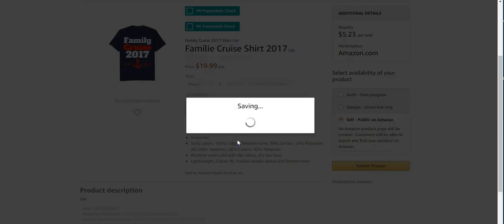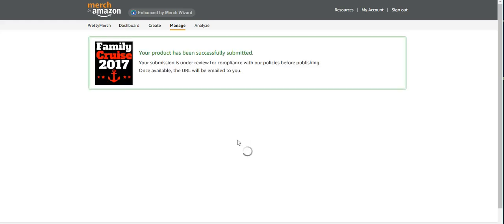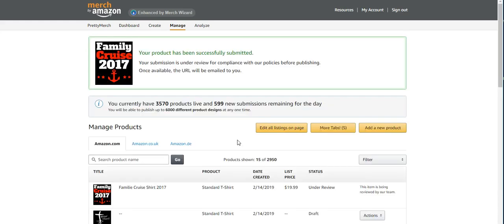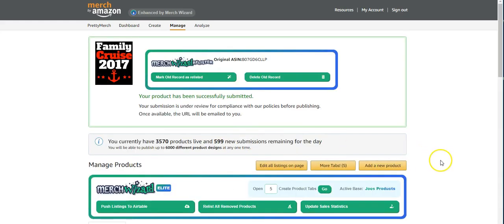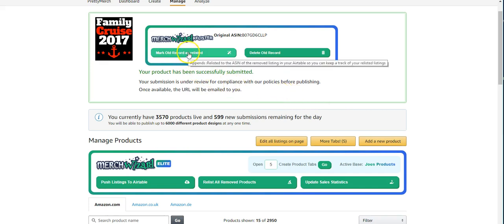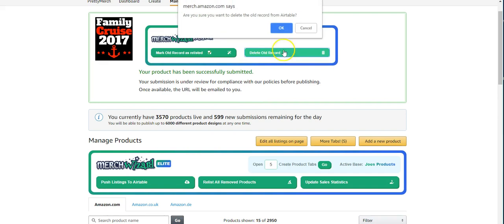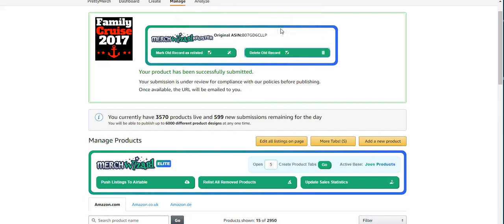And so there you go. It's that easy. It's really that easy. It's that simple. And so it's really easy. And then what you can do is you can mark the old record as relisted. So it'll do that for you in the Airtable. And then I'm going to delete the old record, the one that was removed. So that's all you have to do. It's really simple.